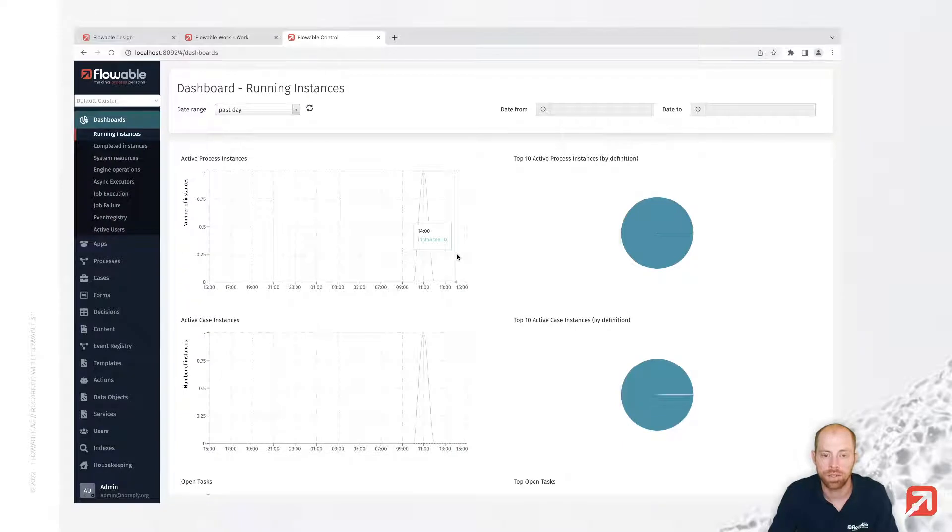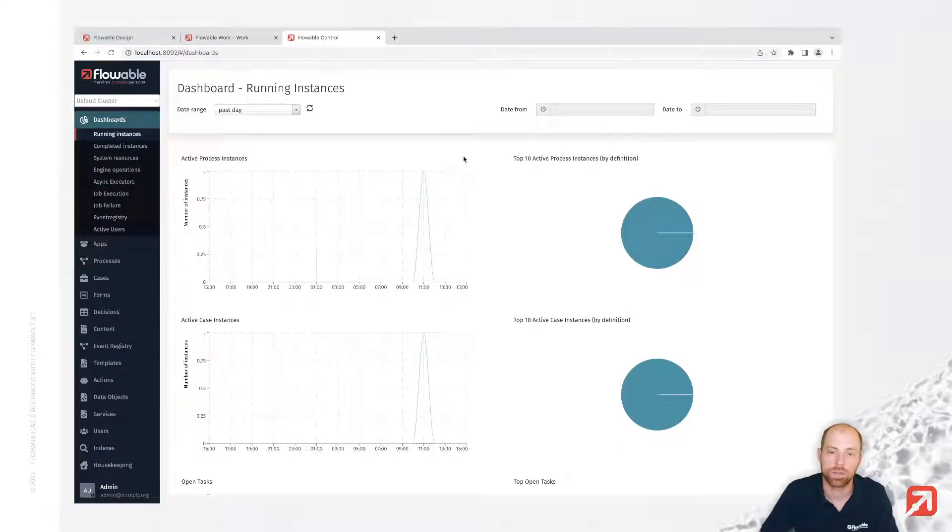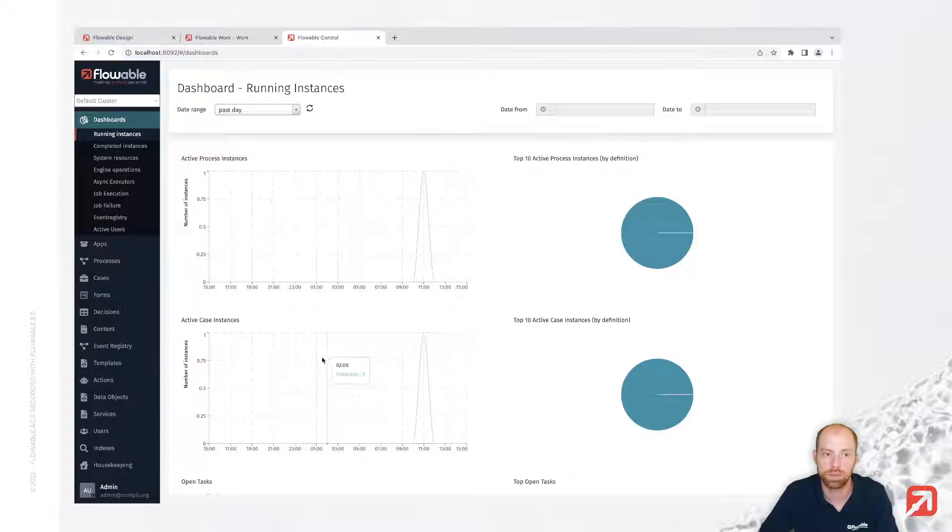Once you signed in, you actually see first of all a dashboard which is showing you details about your Flowable installation.